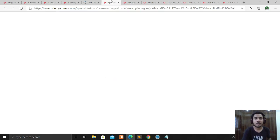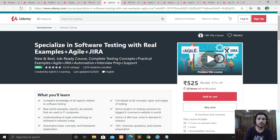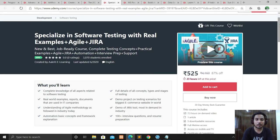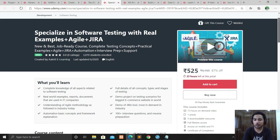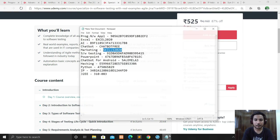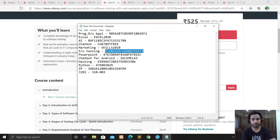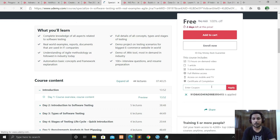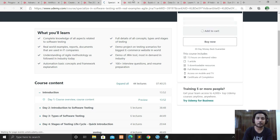The next course is Software Testing with Real Examples, Agile, and Jira. For those who want to become a software engineer or developer, software testing is a key part of the software development life cycle. You will learn how to test software thoroughly. It's a 7.5-hour course. Apply the coupon code — the course is free with only two days left at this price.